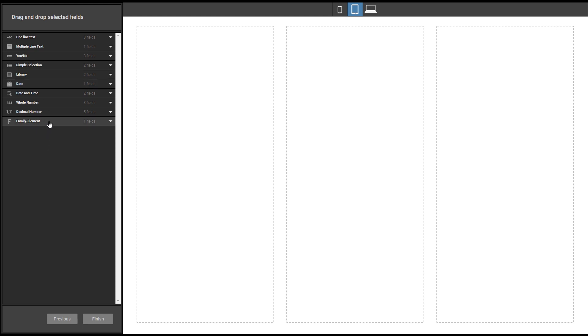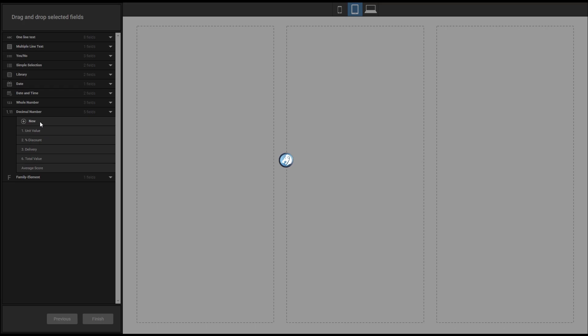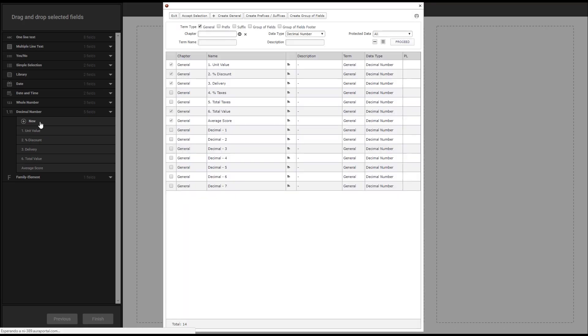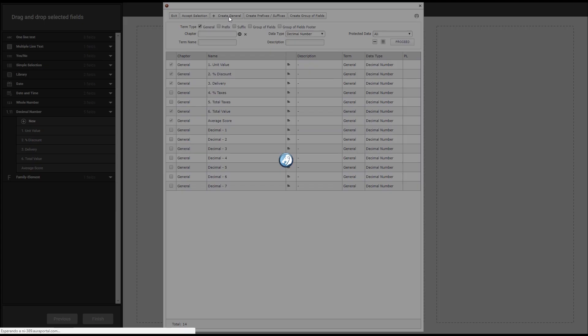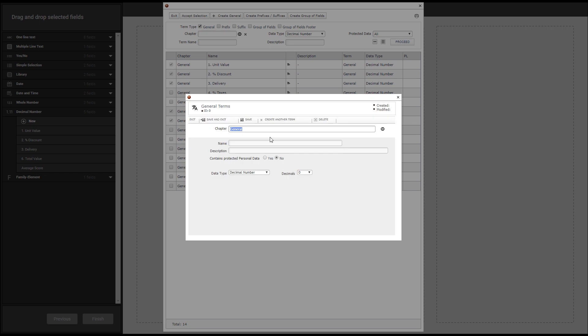If we want to add for example a new decimal number field we can click on that field type and then on new. Later we can bring an active field from the process panel or create a completely new one.